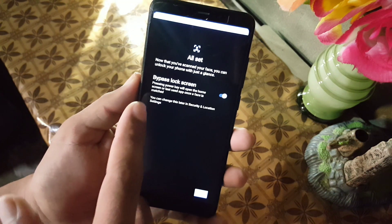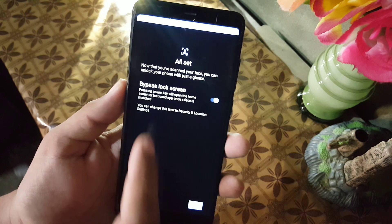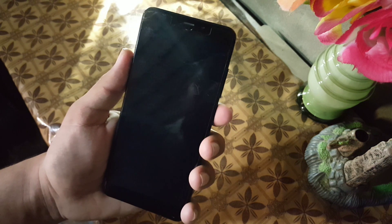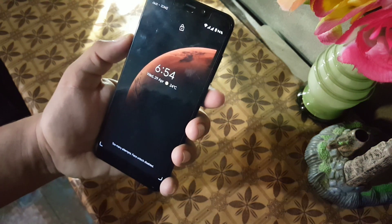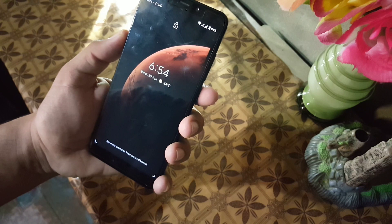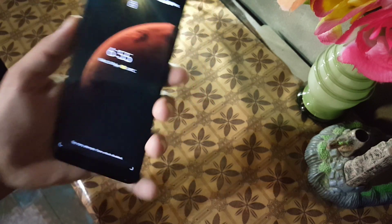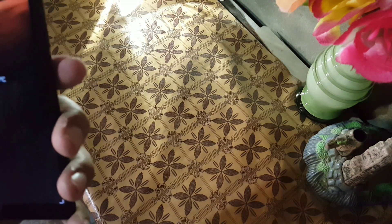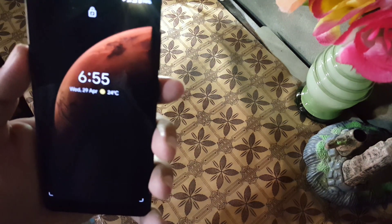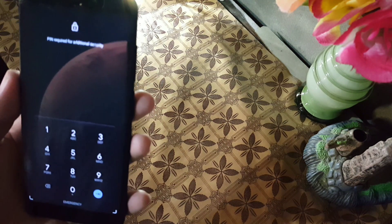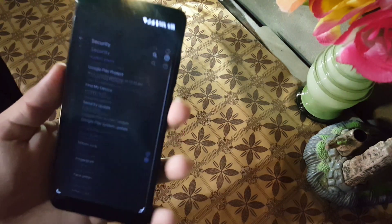After registering your face, you can also bypass the lock screen. Just click on OK and now let's test it. On the first use, you have to enter your PIN to use this feature and to use your fingerprint scanner.